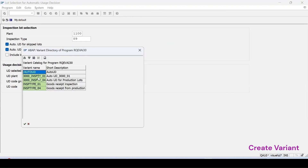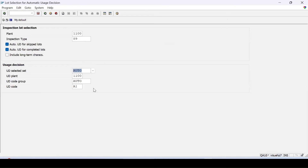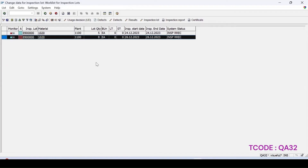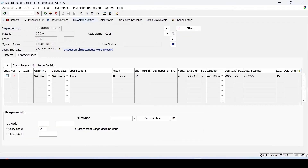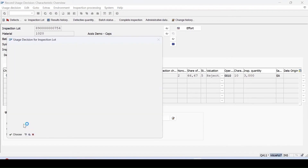When you select save, the information will be populated based on that variant. A background job can be created for this variant and scheduled to run. For lots which are rejected, we have to do the UD manually — the system informs us that the characteristics were rejected and we need to specify our UD code manually.